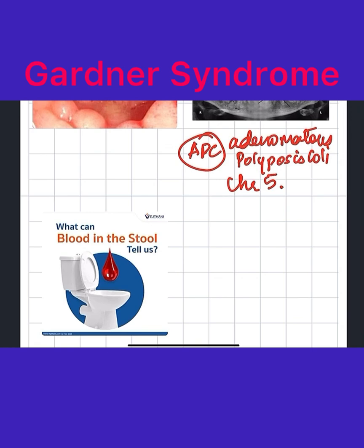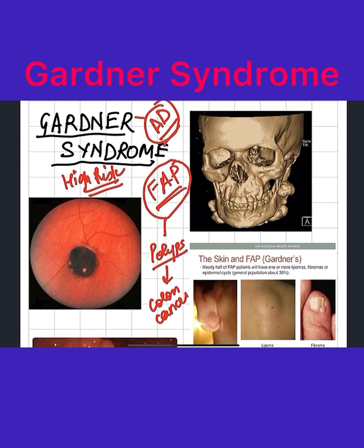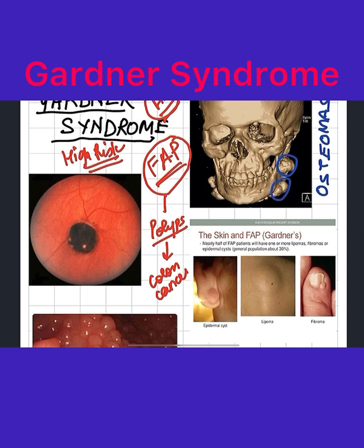Now let's go to the presentation of the patient. The patient will come to you with many skull and long bone osteomas, as we can see in this picture here. You can see all these lesions on the skull, and similar lesions will be found on the long bones too. There are also osteomas in the sinuses.